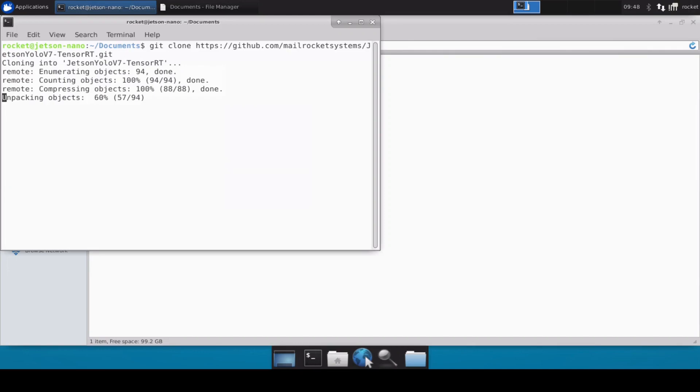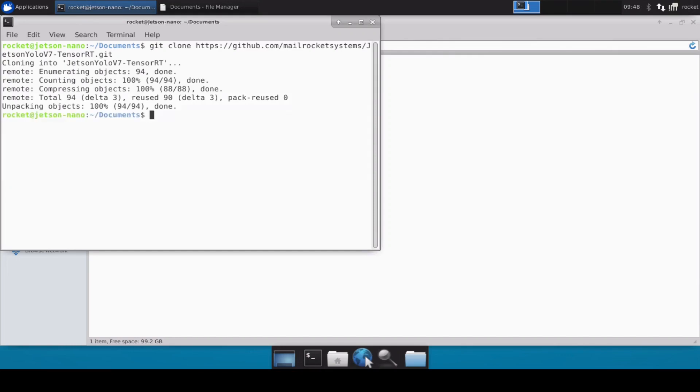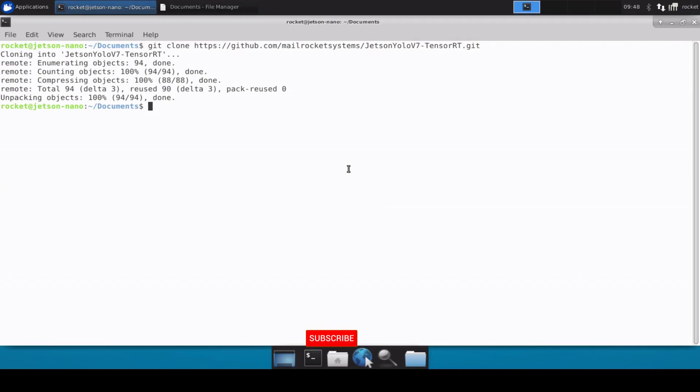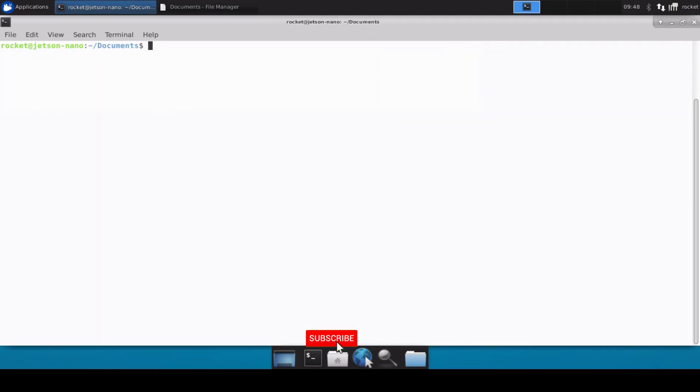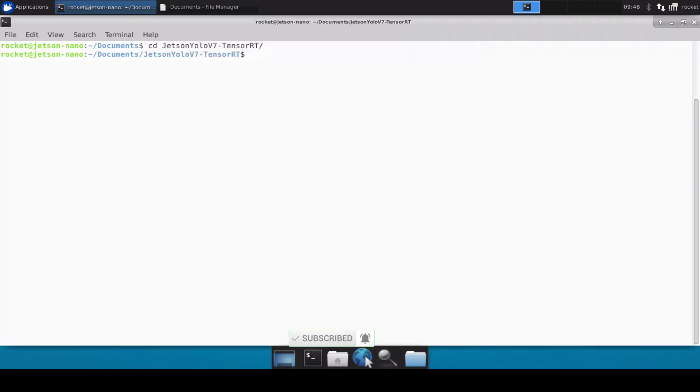Now we are going to do all of these steps for YOLOv7 tiny, but you can do the same steps for any other version. It's just that the tiny performs very fast on Jetson Nano and this is why we are just going to use tiny version. Now let's move inside our repository.